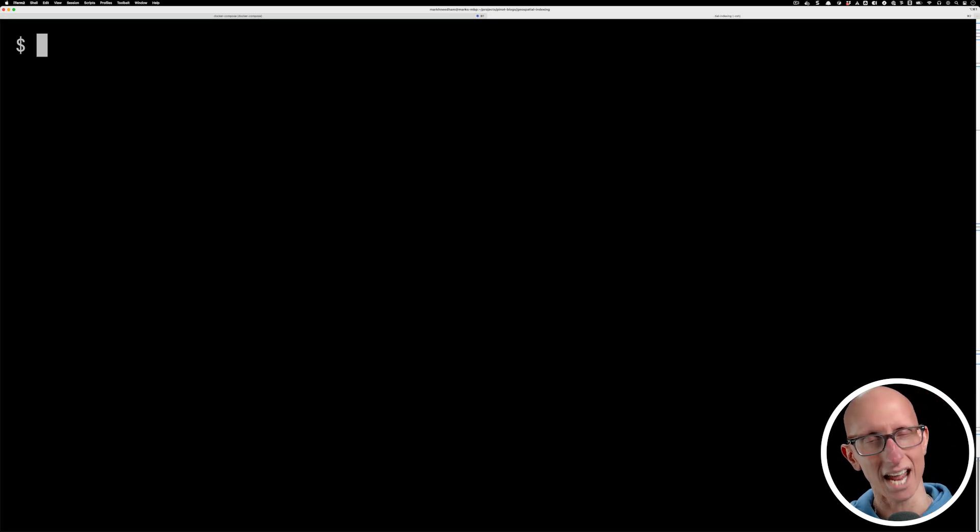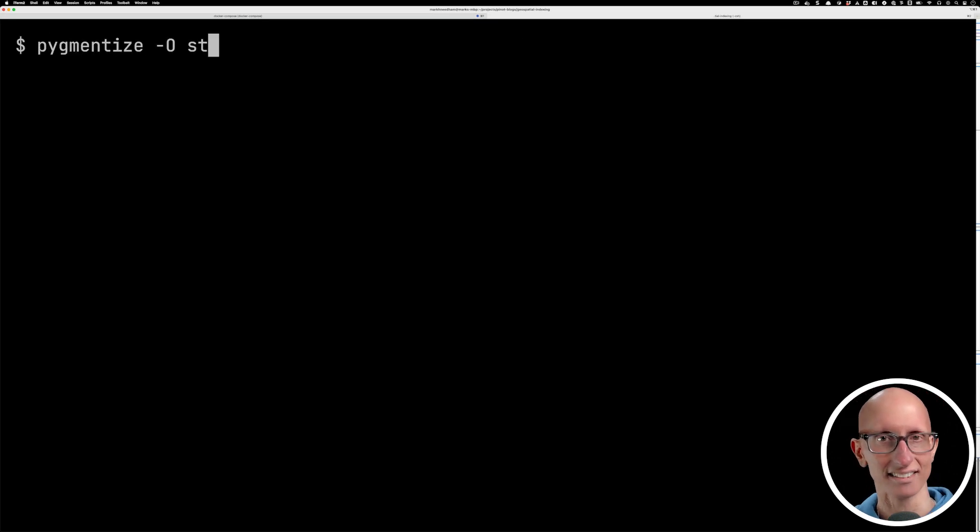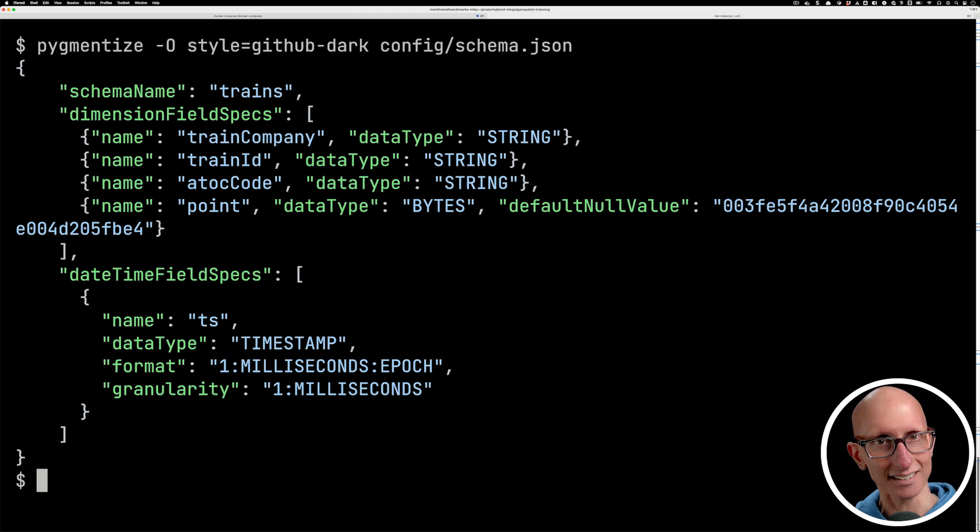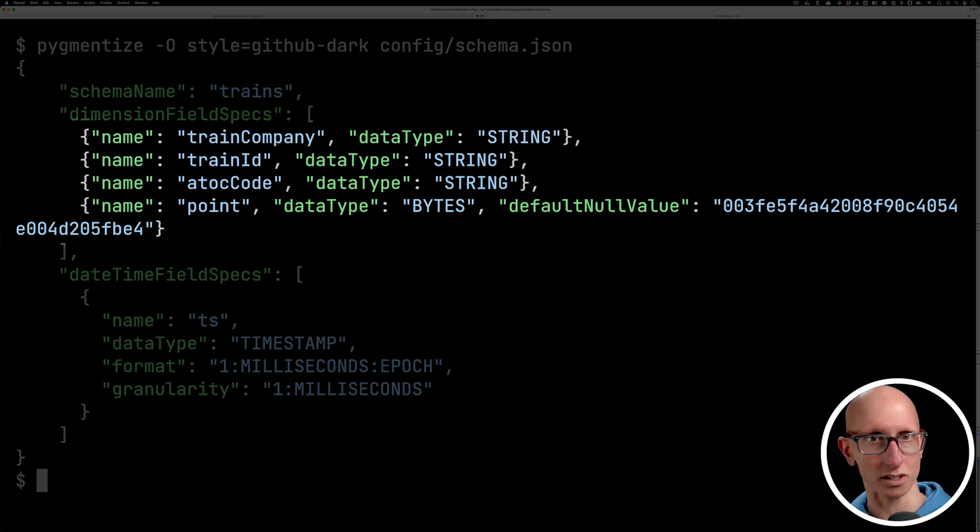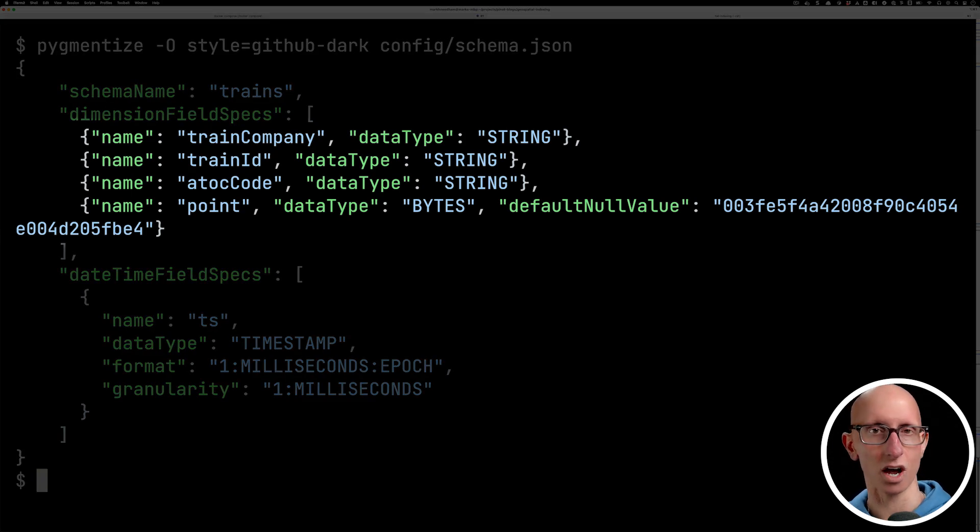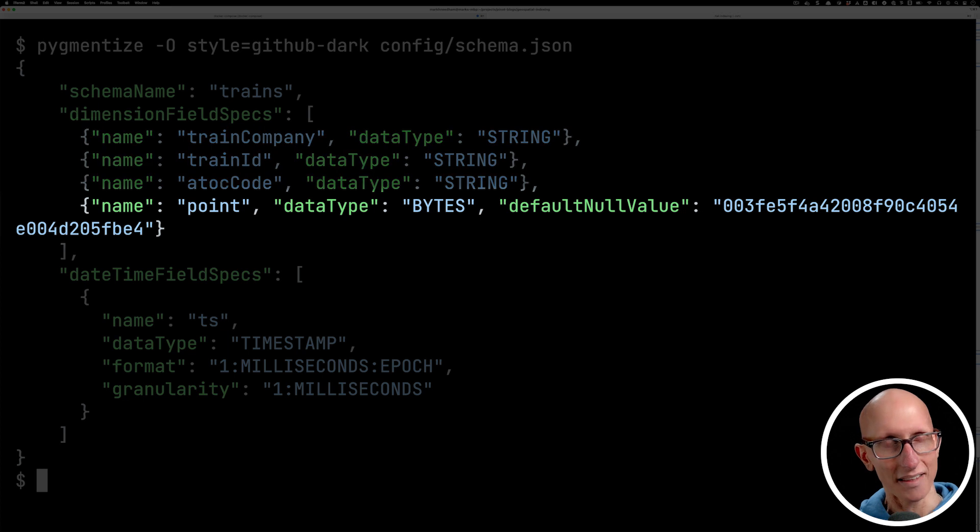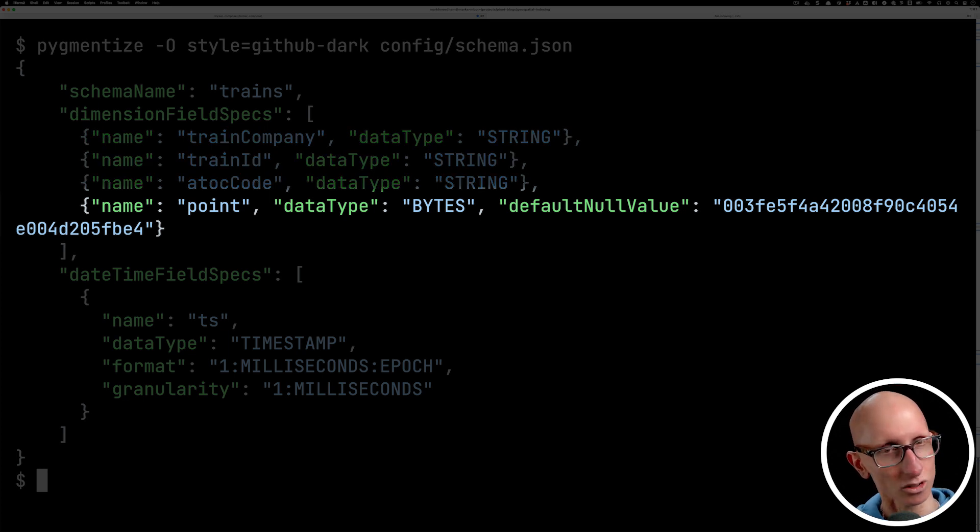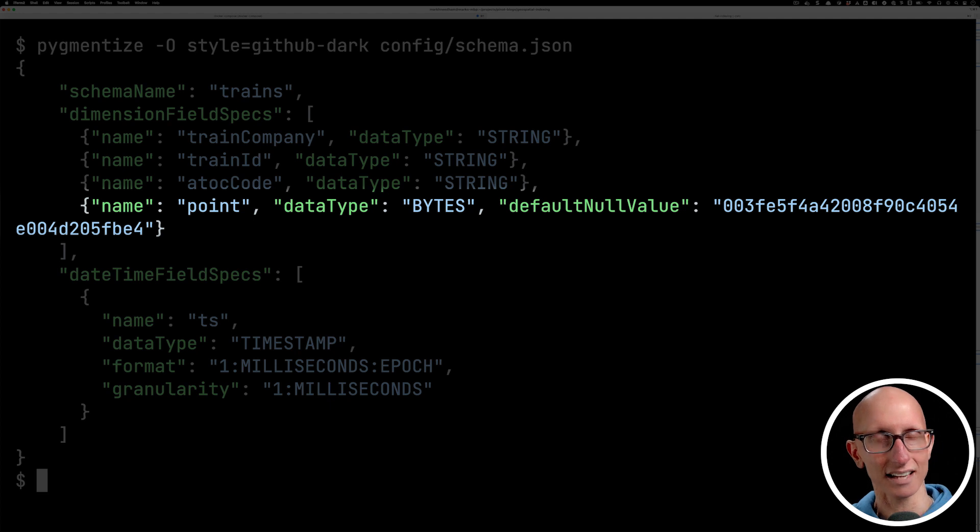Now what we're going to do next is ingest that into Pinot. Let's first have a look at our schema. We've got train company, train ID, the ATOC code, and then the timestamp. And notice that for point, which is going to be our index field, we need to make sure we've got the bytes data type.